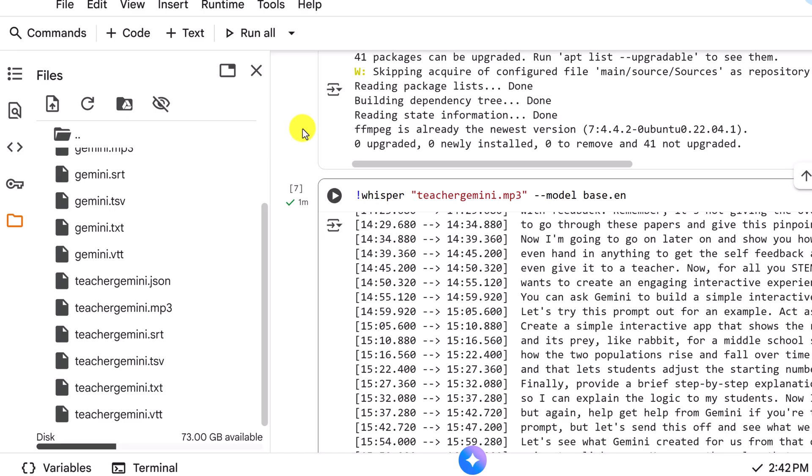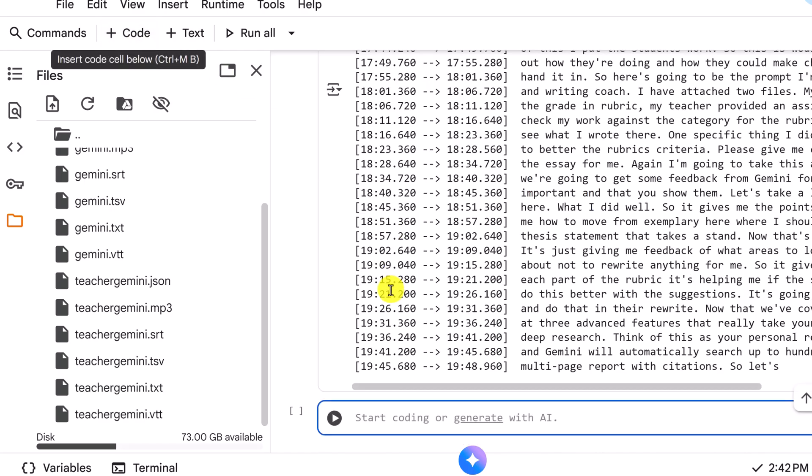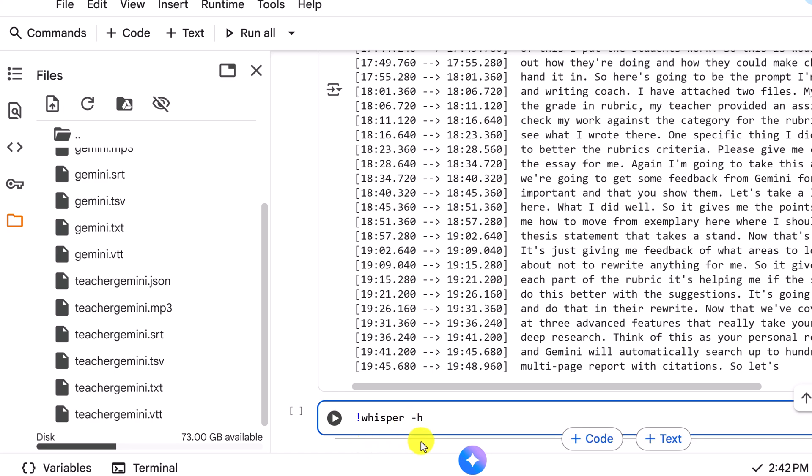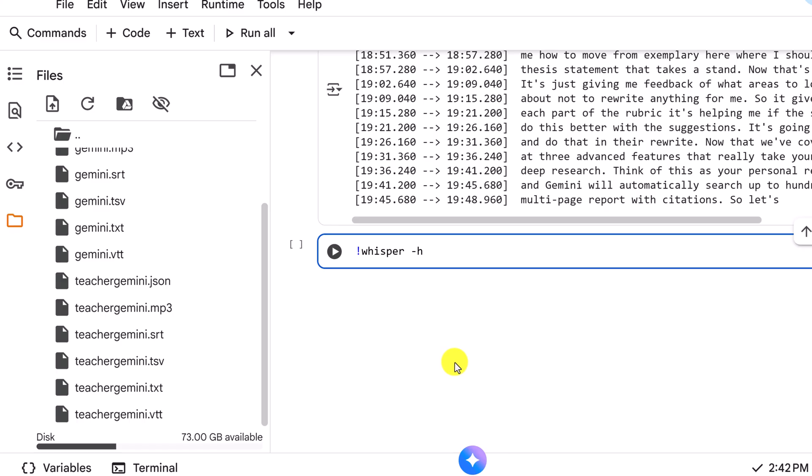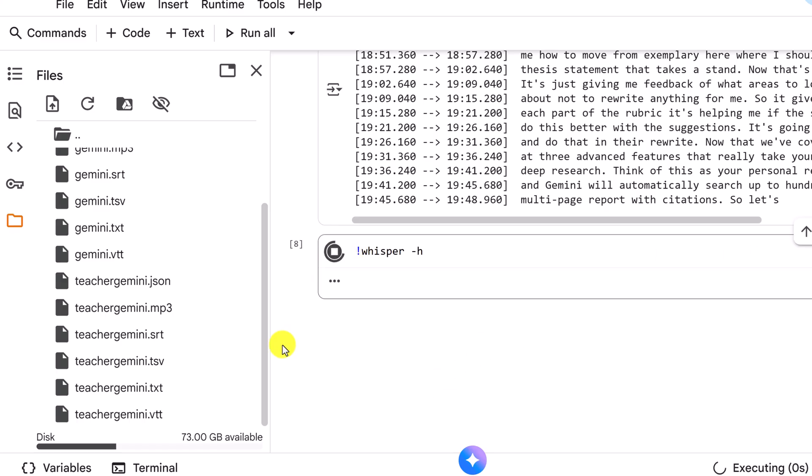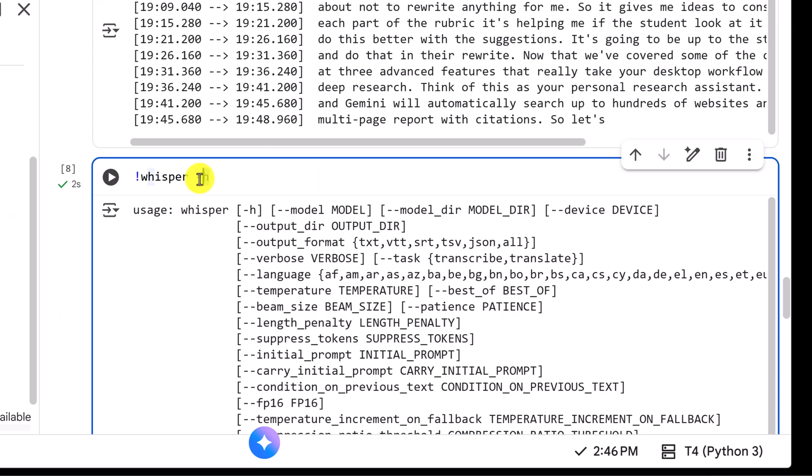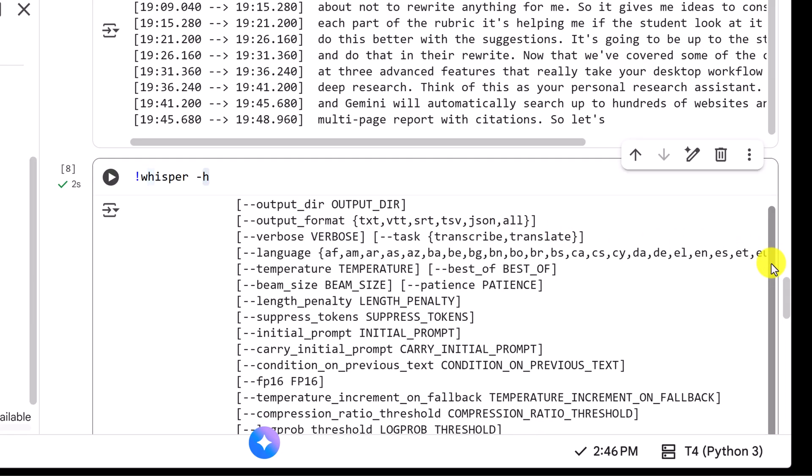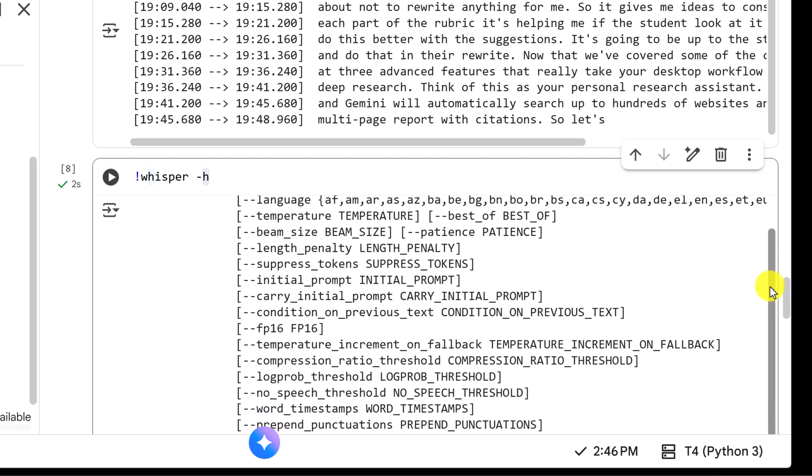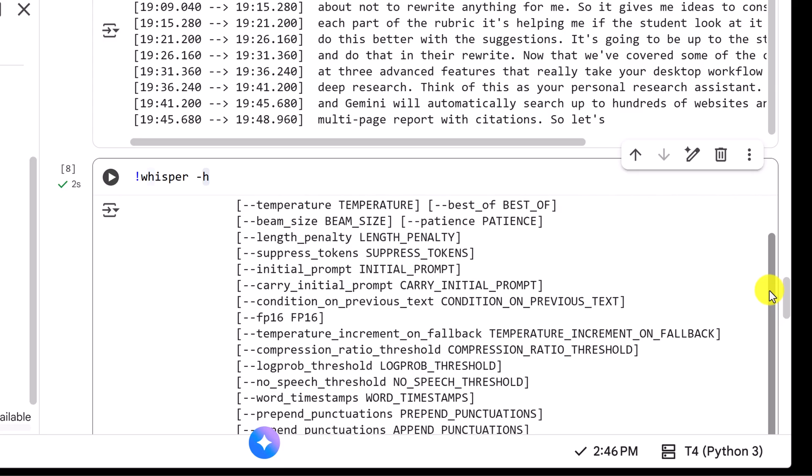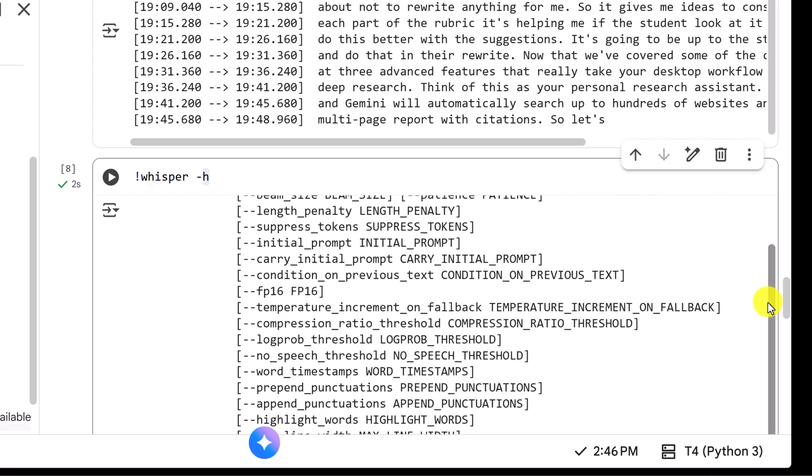One other thing I want to point out and I'm going to add another line of code here. If you want to find more parameters, what you can do with Whisper, go ahead and type this in and this is going to be down below in the description as well. I'm just going to run this. That -h that we typed in right up here, that just simply stands for help.